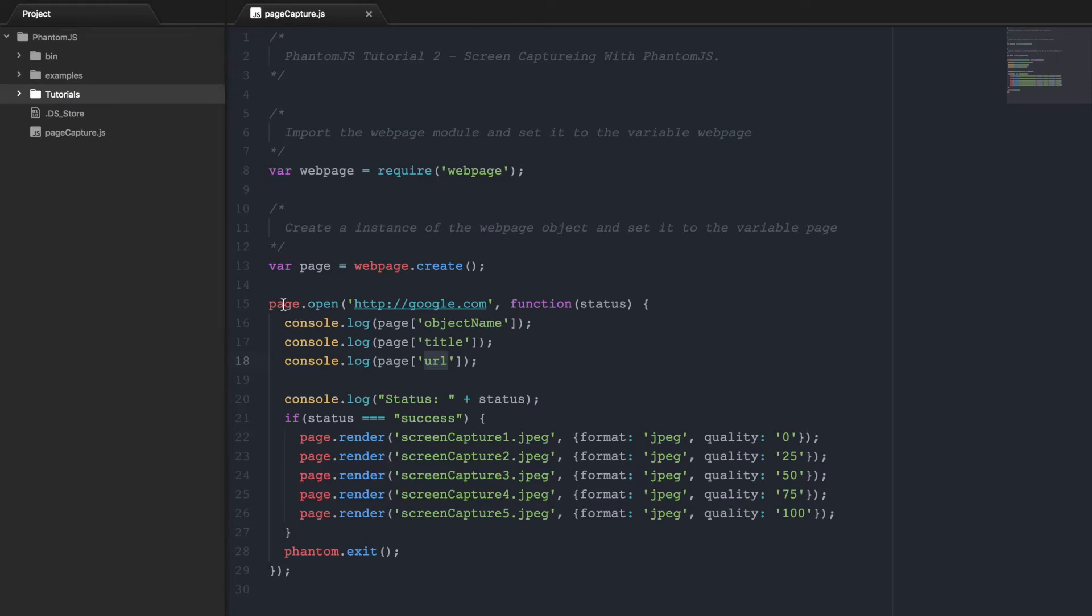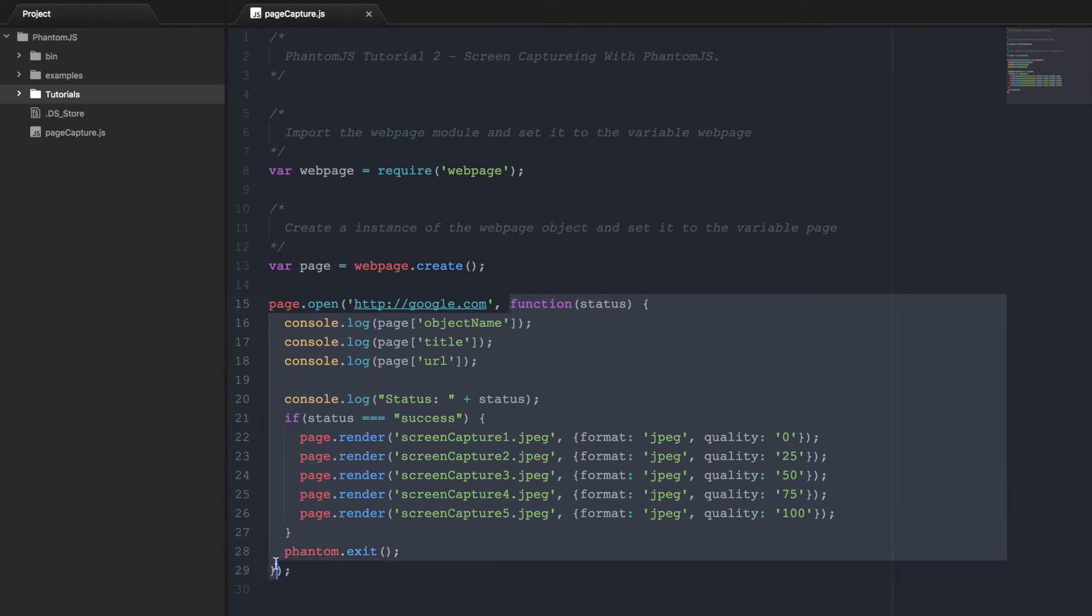This page.open is a method inside this page object. And what it requires is you pass it the URL that you want to open, and then this function which is called once the page is open.